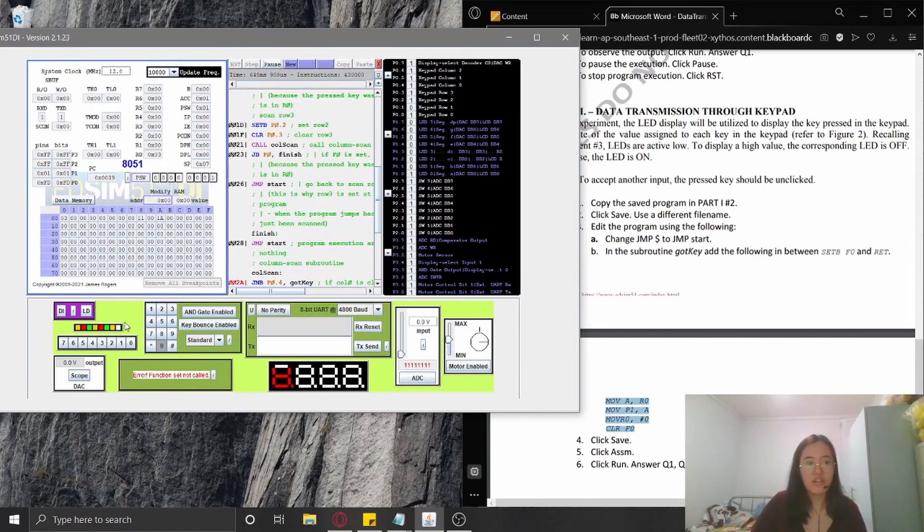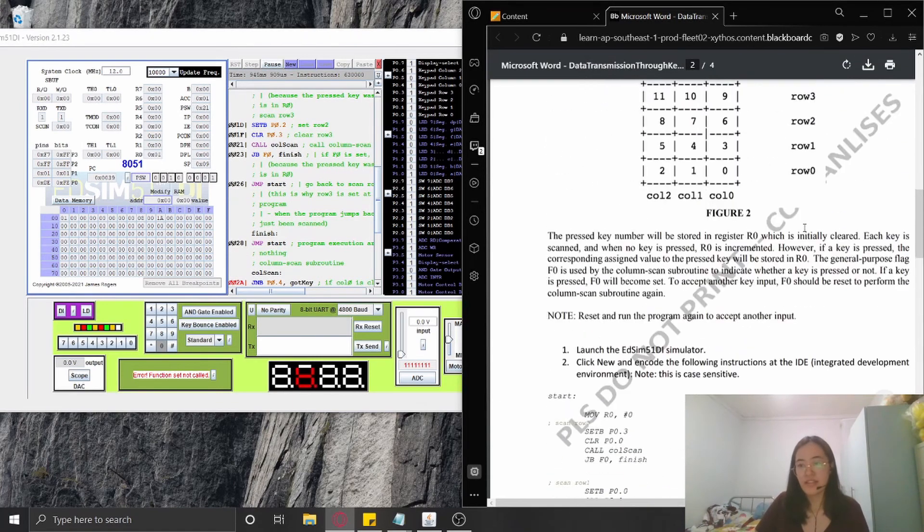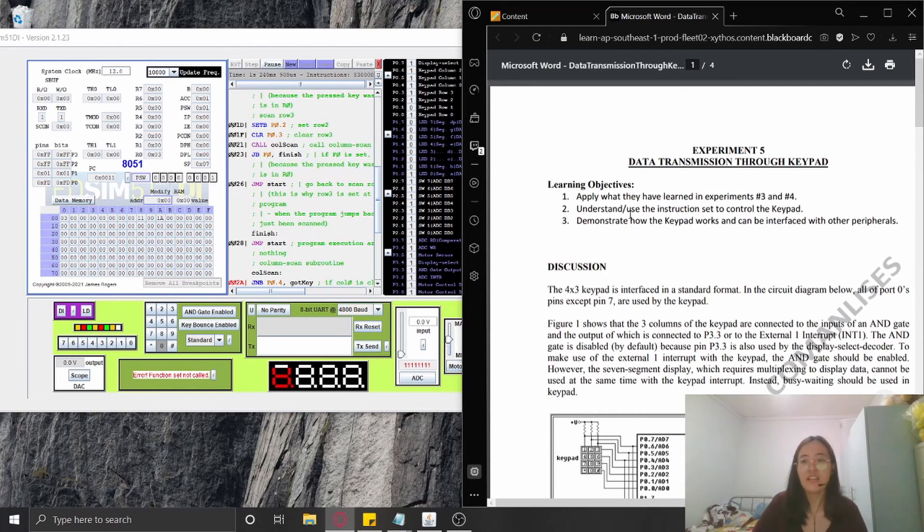Again, I am Gracie Cortez and Experiment Number Five is entitled Data Transmission Through Keypad. That's it, thank you.